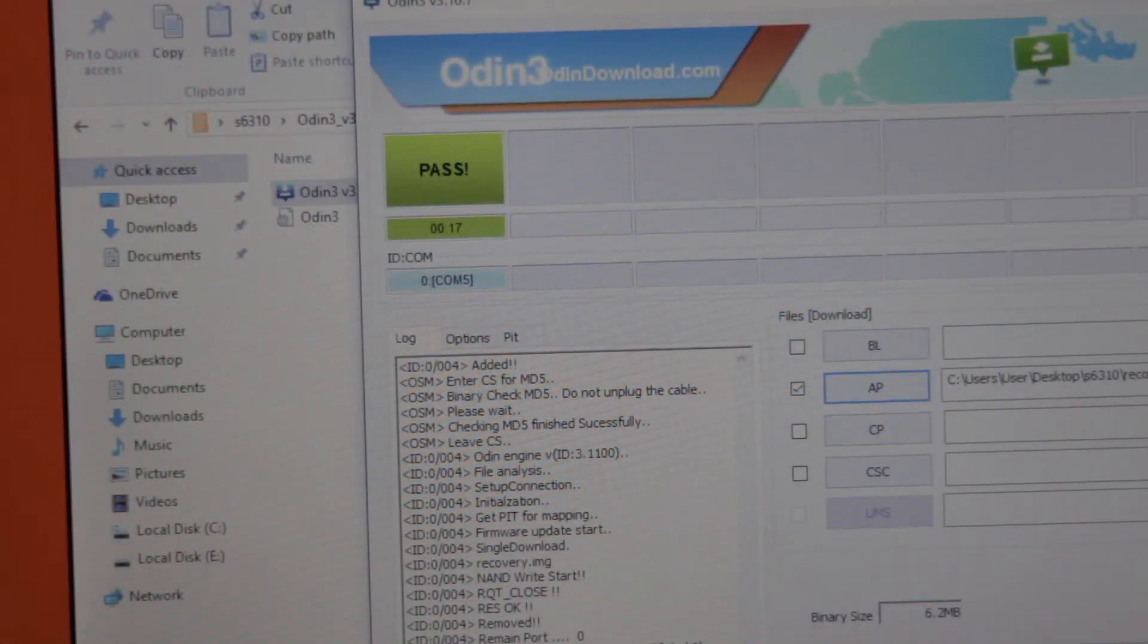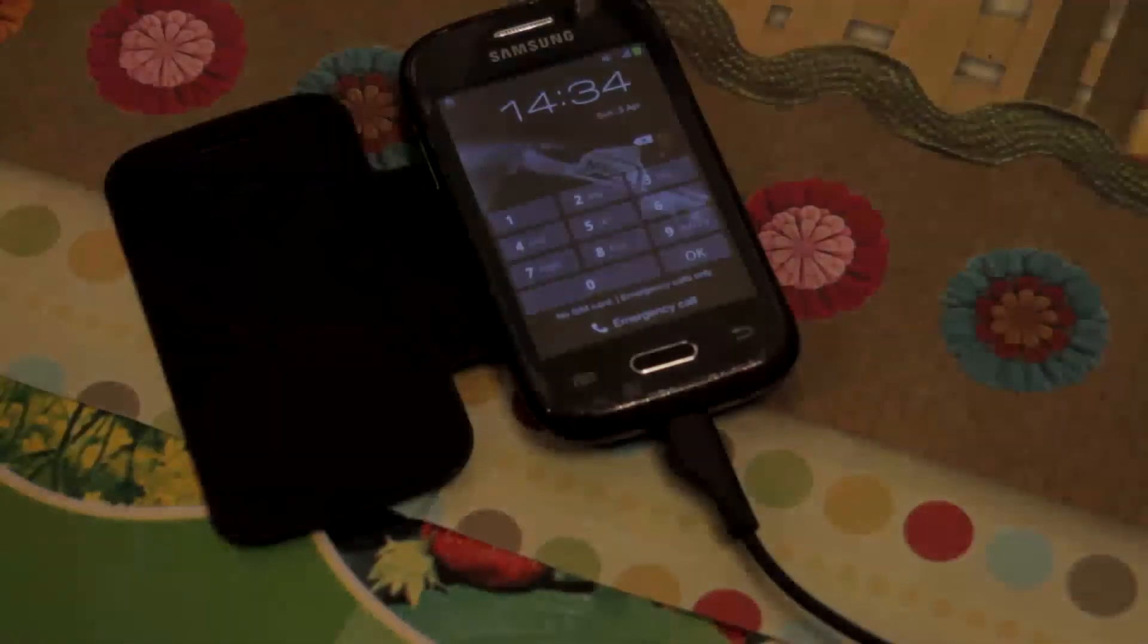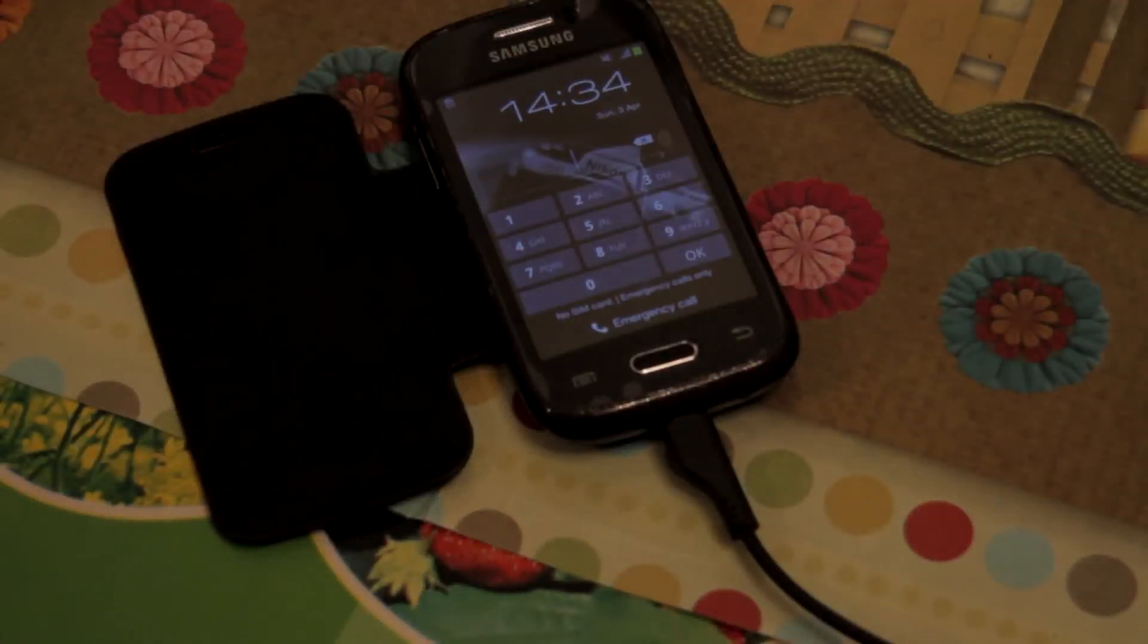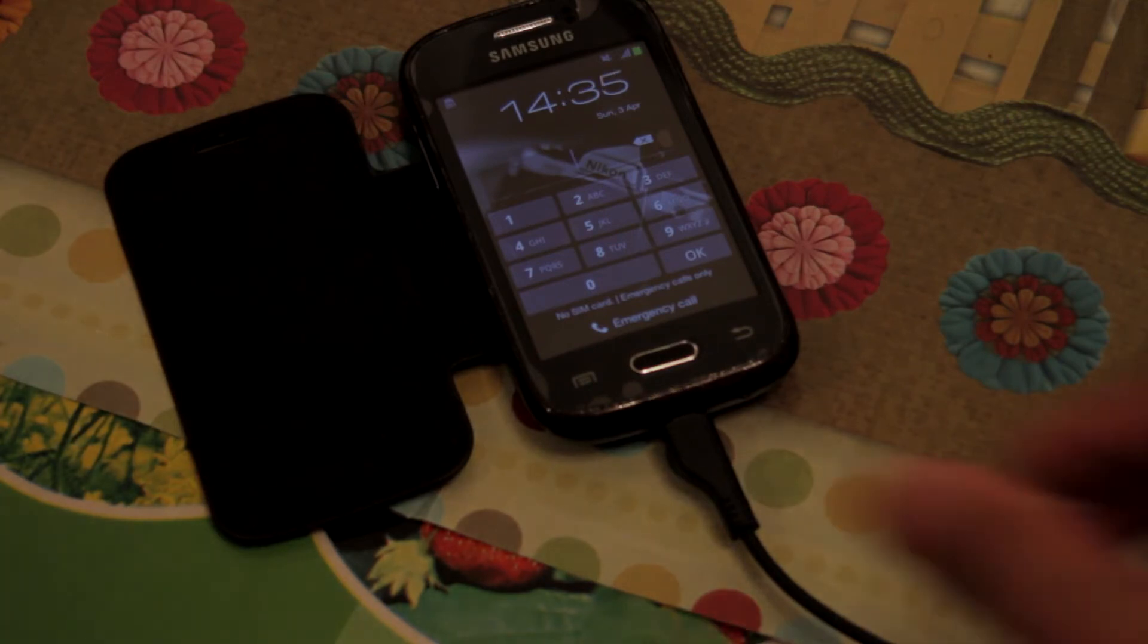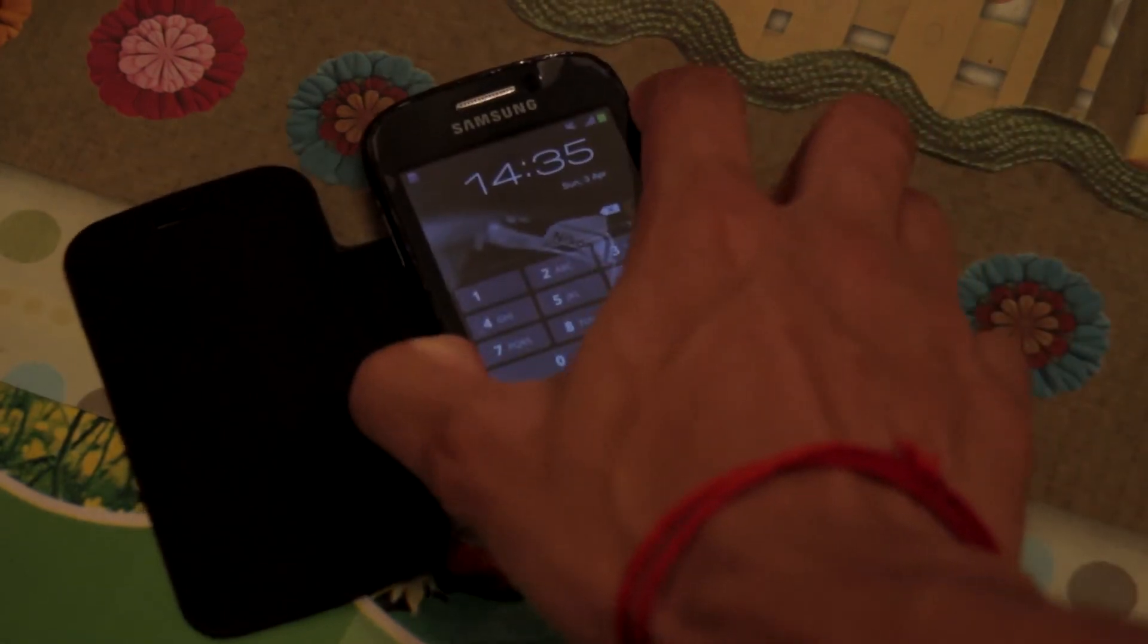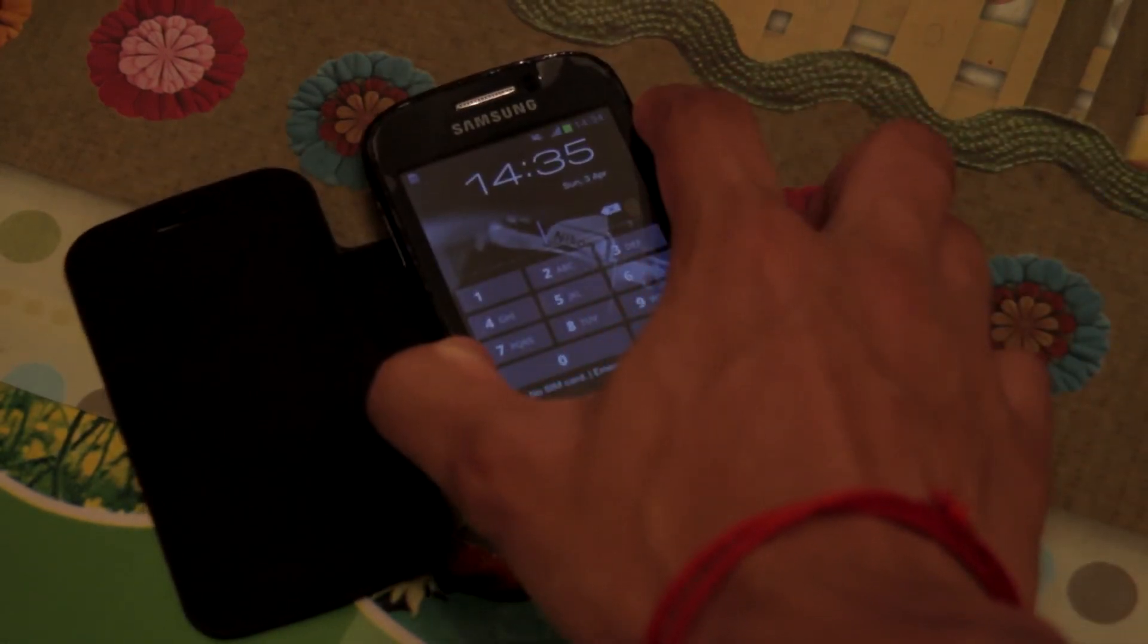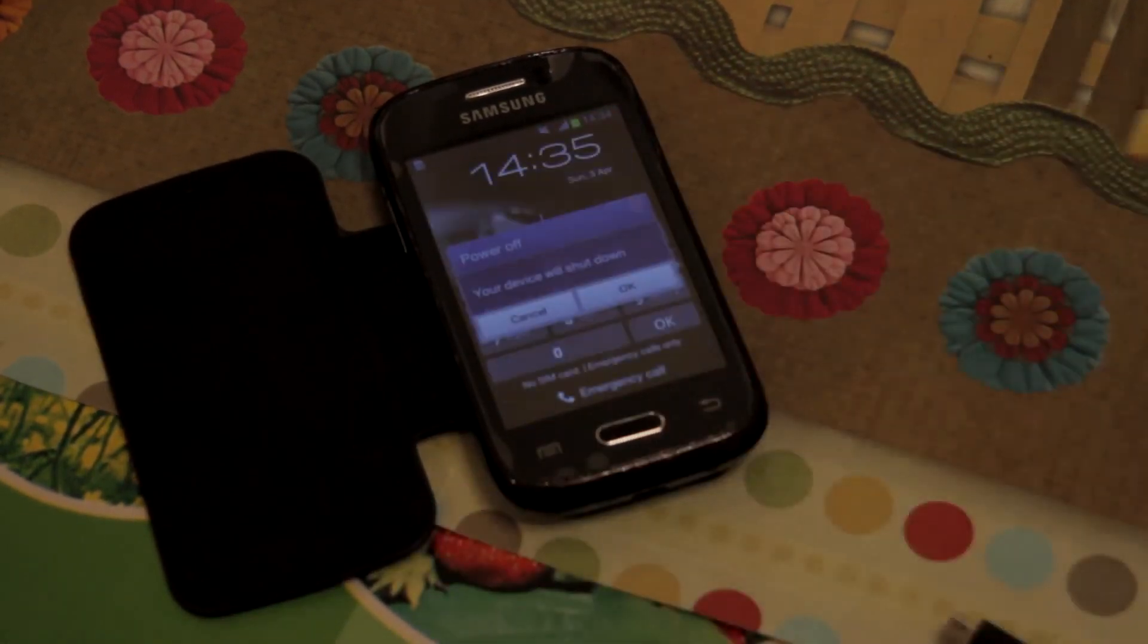So at this point, when Odin says pass, you are ready to unplug your phone. And of course, you will find out that your phone has restarted automatically. So what you need to do is just power off your device once again.